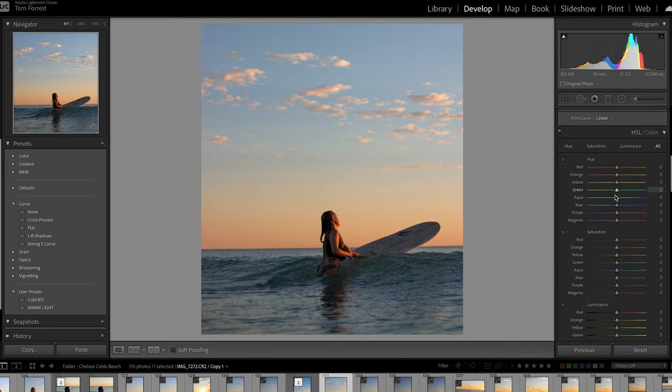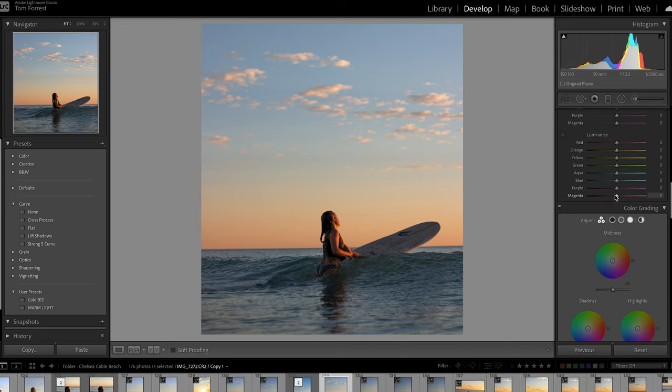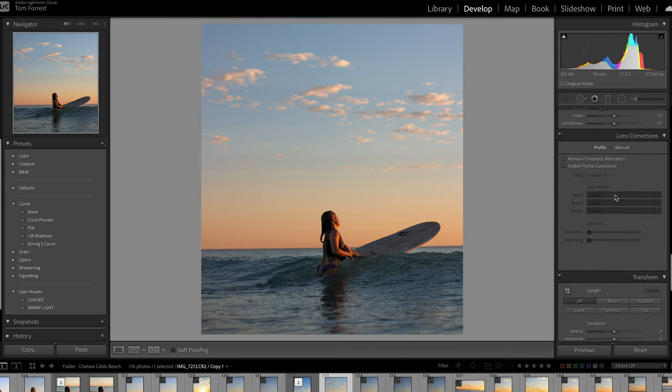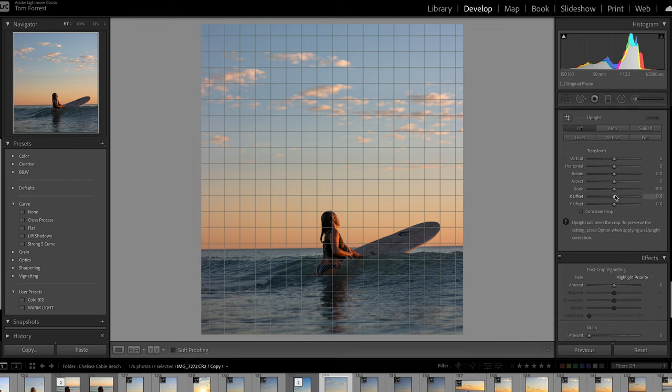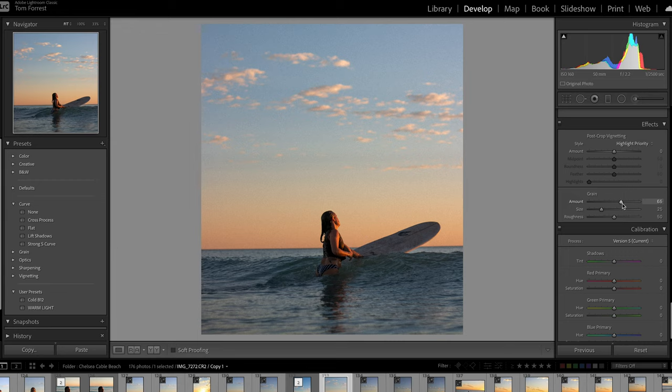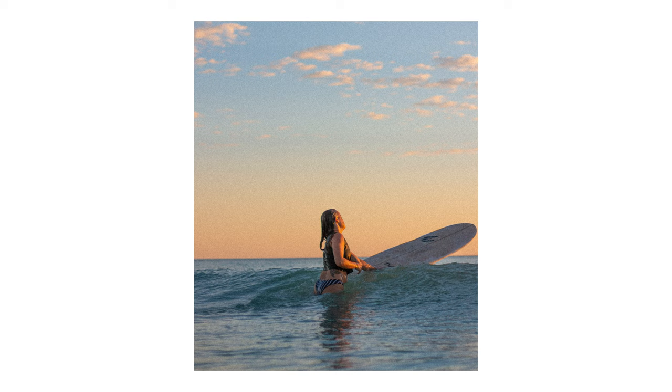You can see it's got a bit of vibrance, the sun's popping, and here is the key thing to a film photo. Go down to grain and punch it up to just under 70, depends on the photo though. So that's all it is - your basic main edits, then add some grain and it's going to give you that beautiful film look.